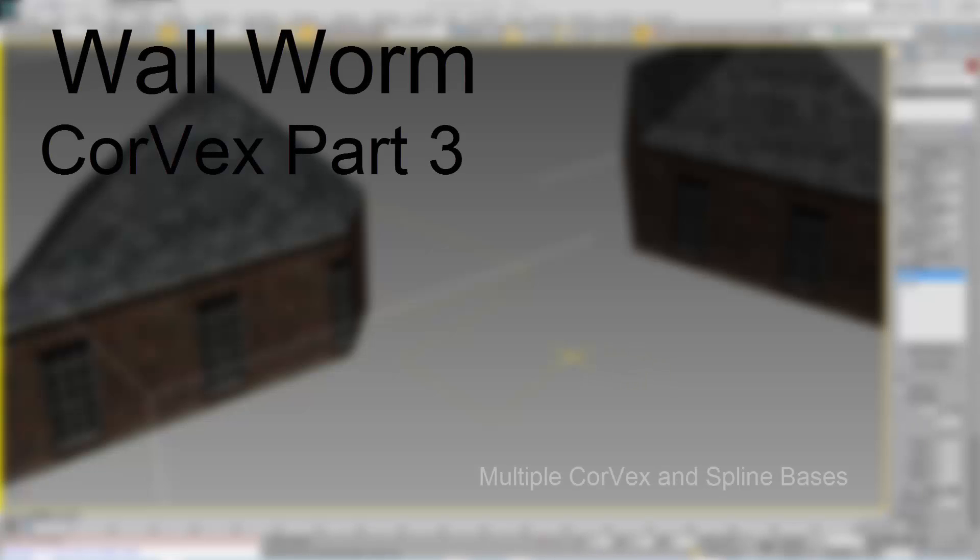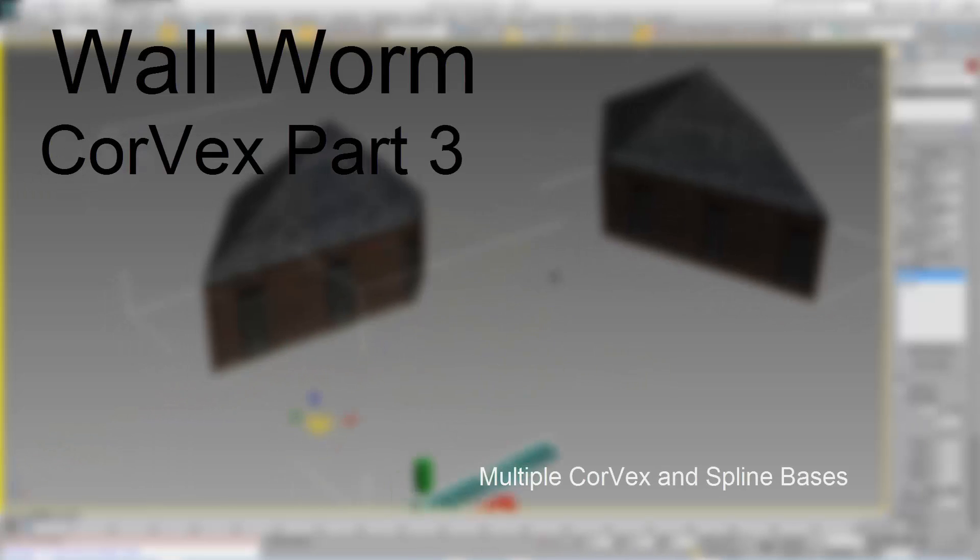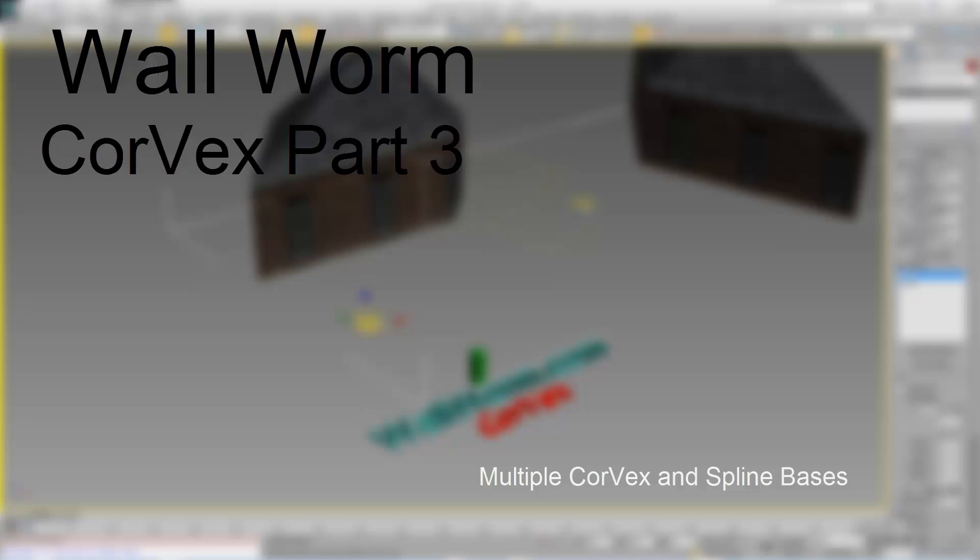So this is the third video on using Corvex, a geometry plug-in developed by Wallworm.